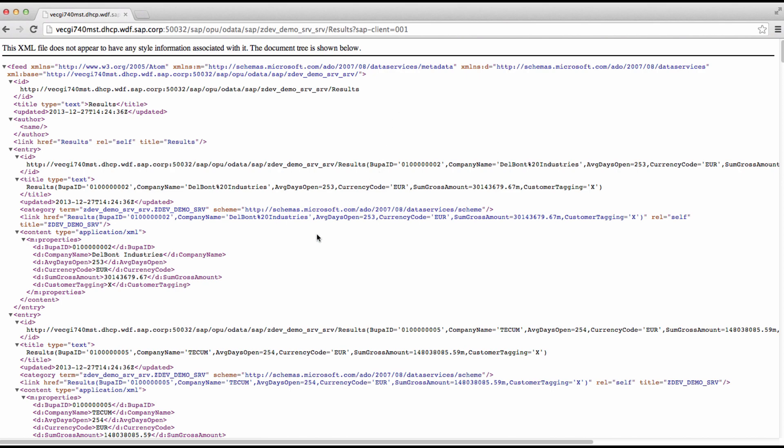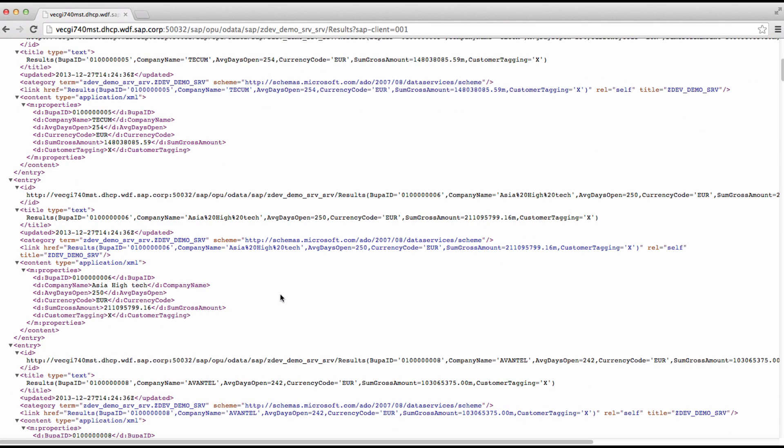You will see the data filled in all the properties that were defined in the entity set. So you basically saw how easy it is to create gateway services from dictionary views without any programming effort on the developer's site.